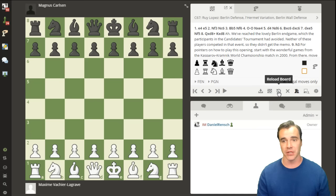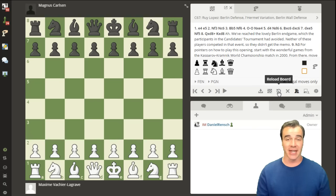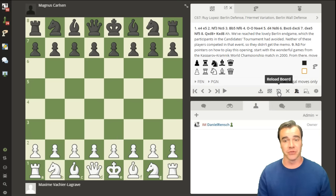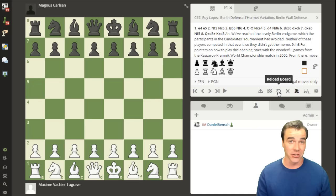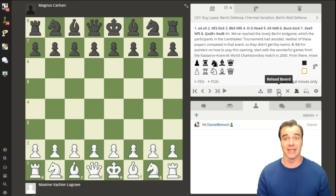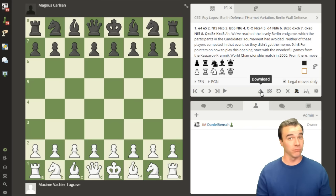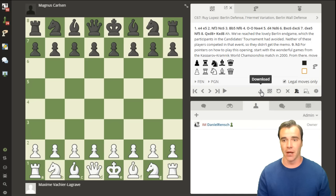If you accidentally make the position illegal or different after pasting, you can click the reload button to restore the last PGN you pasted. Chess.com automatically stores whatever the current PGN is on the server instantly, so you can reload it or download and save it to your own ChessBase at any time.